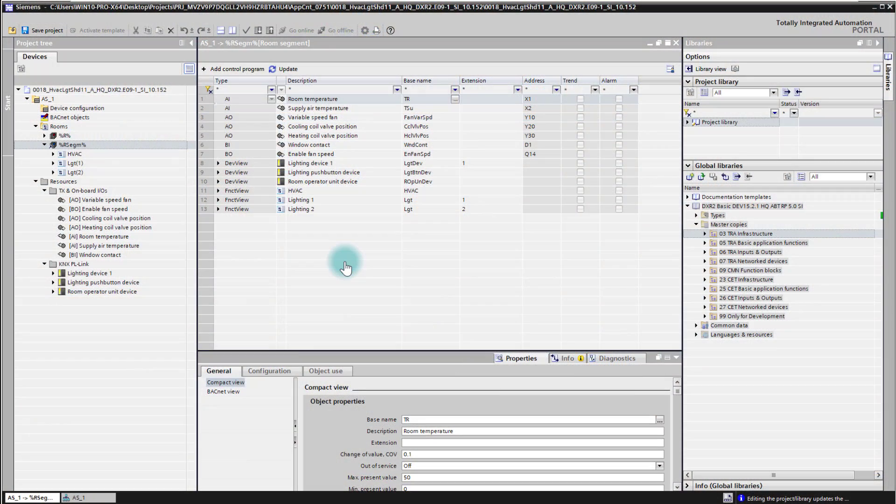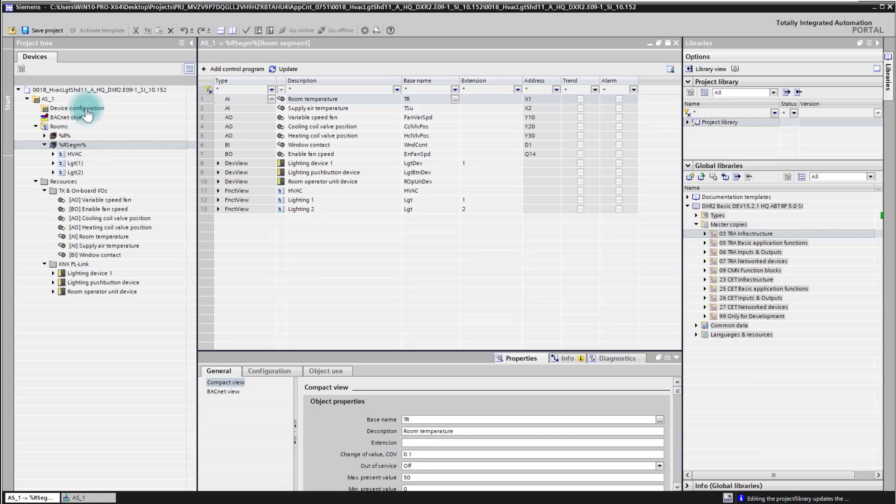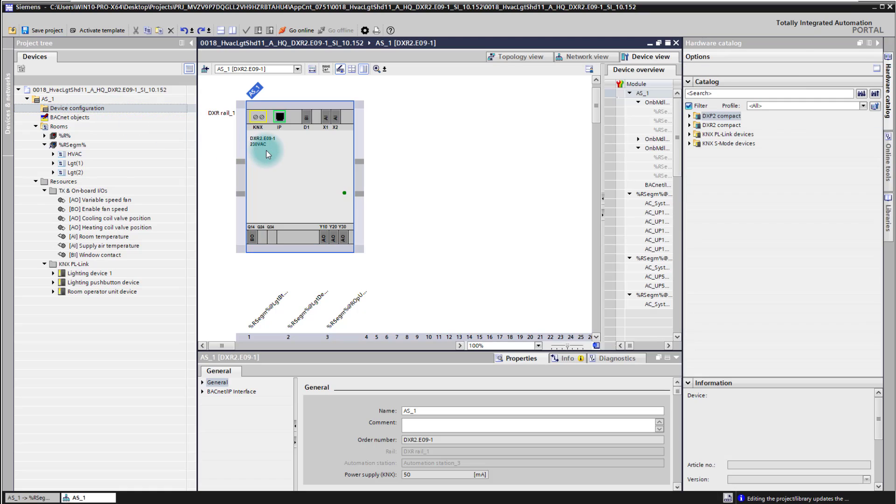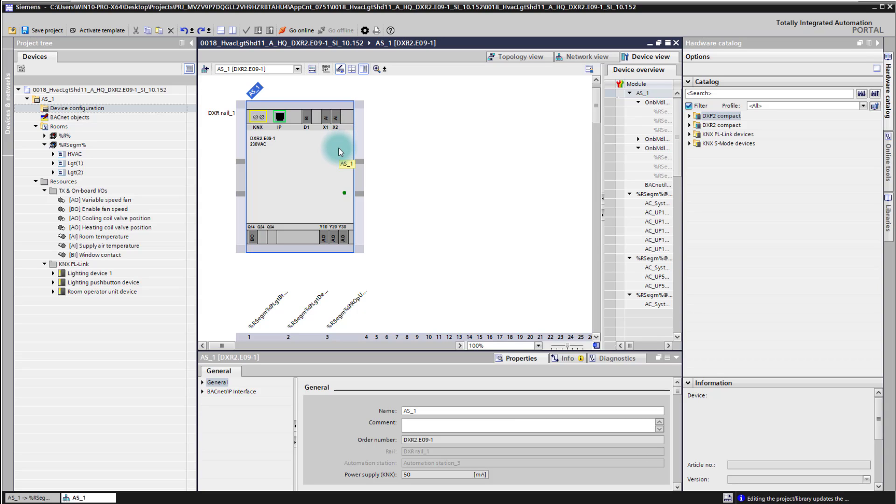In this video I'm going to show you how to change your controller hardware. Let's assume we have here an application template which is based on a controller DXR2E09 and as you can see we have used already all inputs which are available. Let's assume also that the customer would require some additional logic on the controller which requires additional inputs.